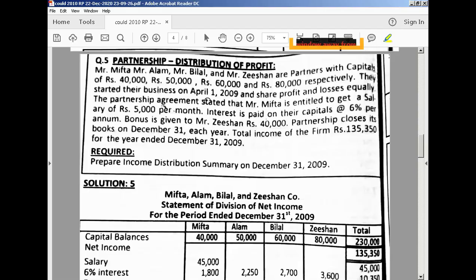This is a question on partnership distribution of profit and loss from 2010, and today we are solving past papers. Mr. Mifta, Alam, Bilal, and Mr. Zishan are partners with capitals of 40,000, 50,000, 60,000. We have to focus on the capital investment of the four partners. They started their business on April 1st, 2009 — this is the date we have to focus on.